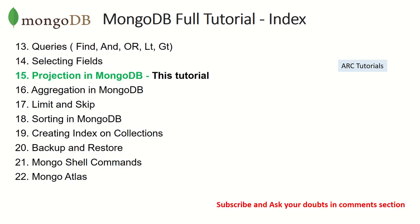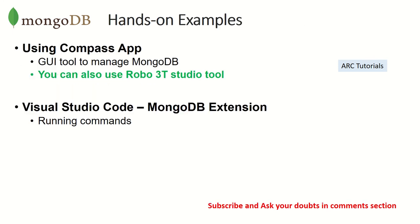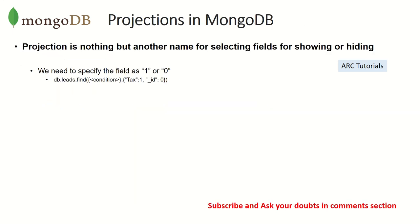Today we are learning projection in MongoDB, which is continuation of what we did in last episode, which is selecting fields. So what is projection in MongoDB? Whenever you hear the word projection, don't get confused. It's just another name or mechanism in which you can select certain fields for showing or hiding.